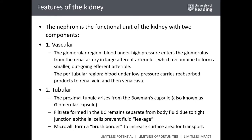The nephrons are the functional unit and they have two main components. They have the vascular components, which are blood vessels. The vascular component in the glomerular region is composed by vessels carrying blood under high pressure — arterial blood. Arterial blood enters at high pressure the glomerulus, where it gets filtered through large afferent arterioles, which then recombine to form a smaller outgoing efferent arteriole.